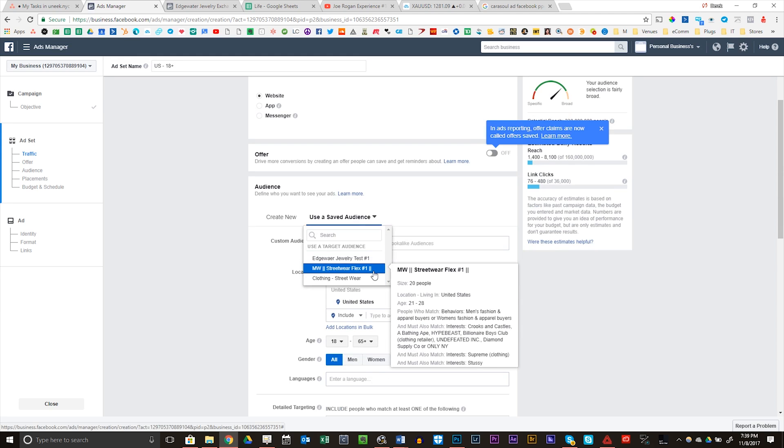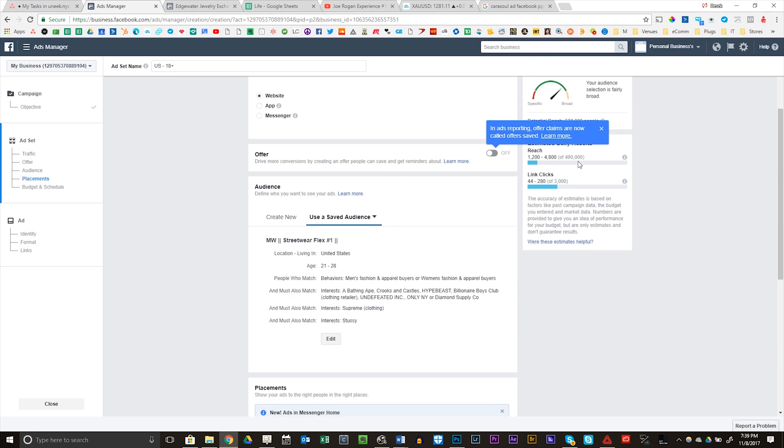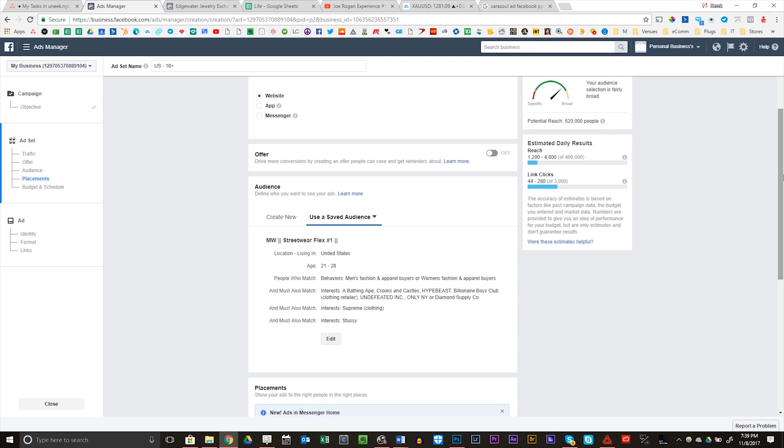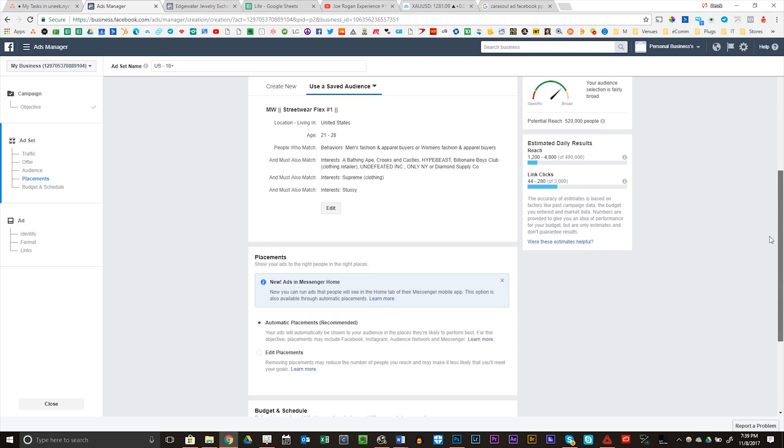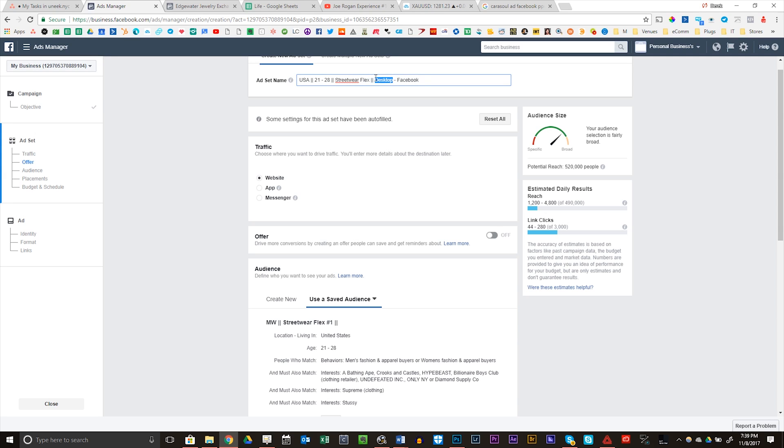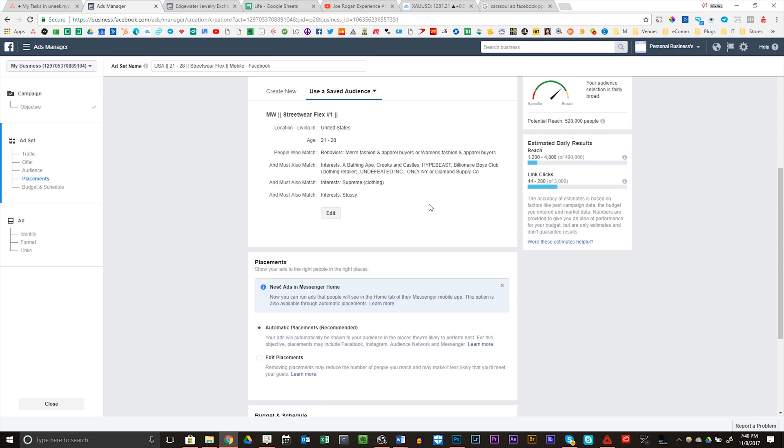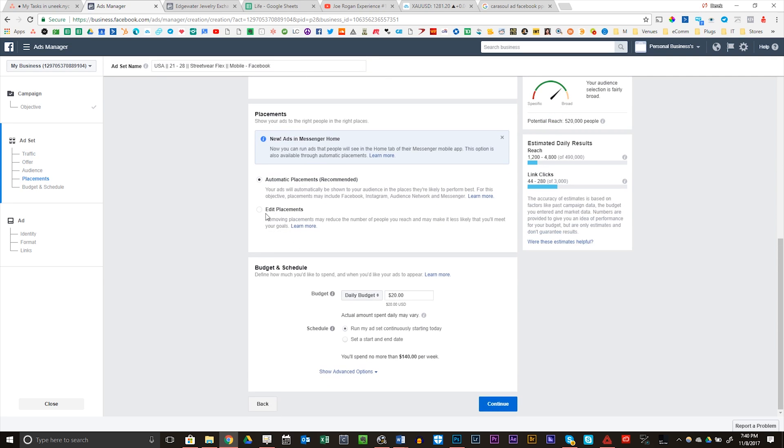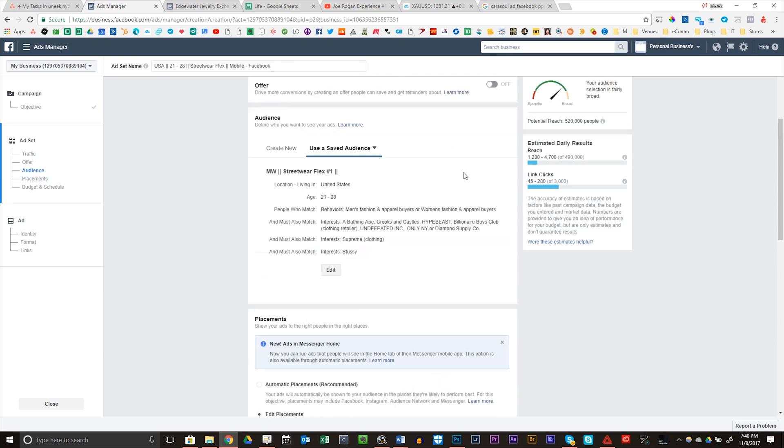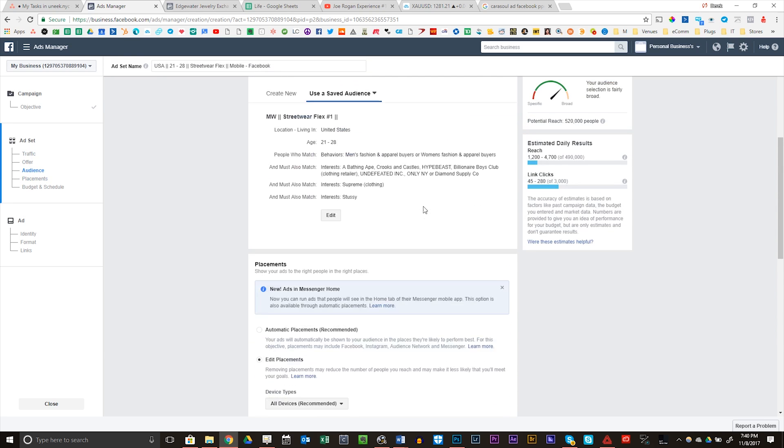So I'm going to be using the audience I used in the previous ad. And I'm just going to make this USA 21 to 28 Streetwear Flex Desktop Facebook. I should really be testing desktop mobile. I'm going to actually test mobile Facebook first before I go into desktop Facebook. It's really annoying. I have so much testing you got to do, but you got to do what you got to do.